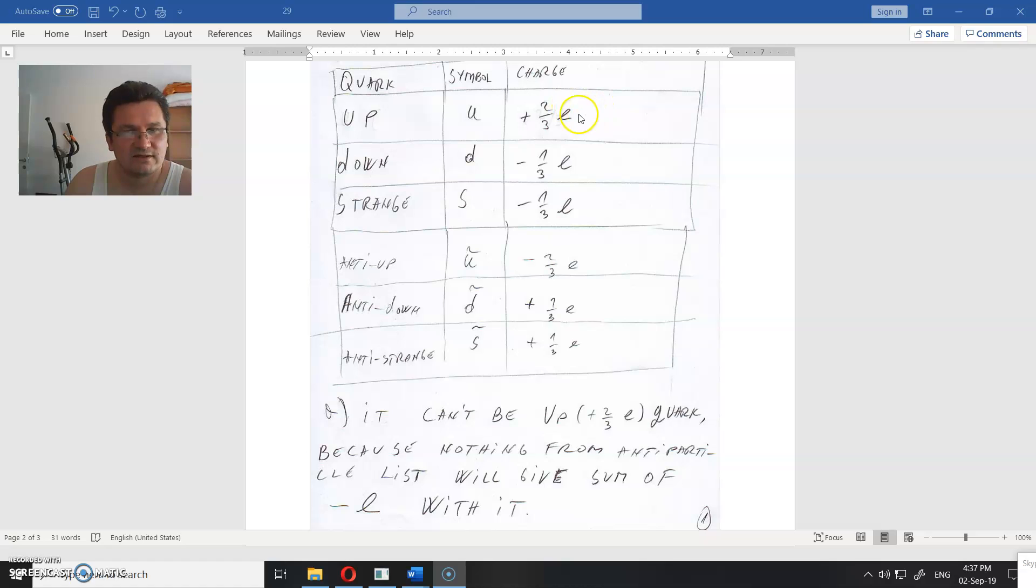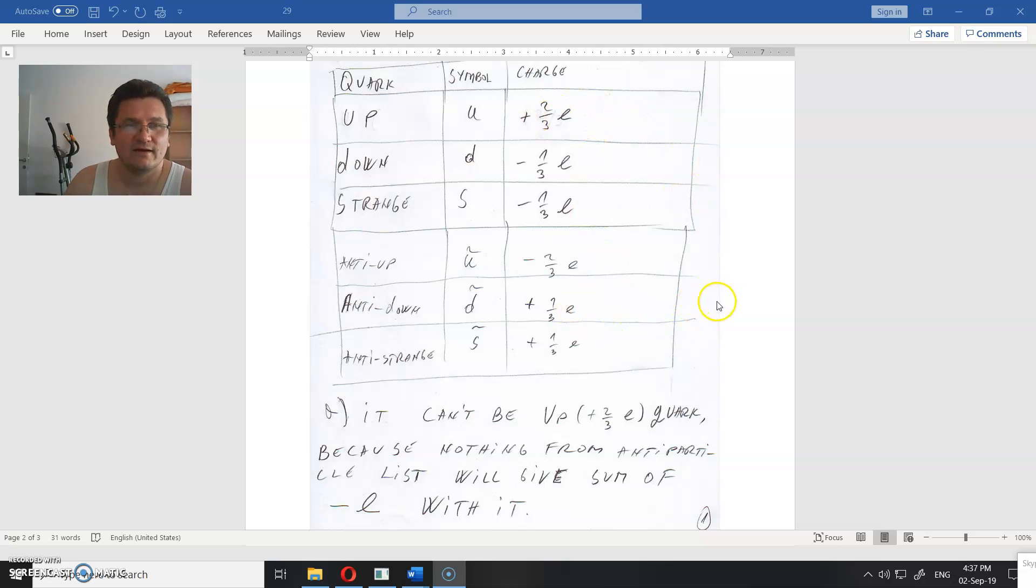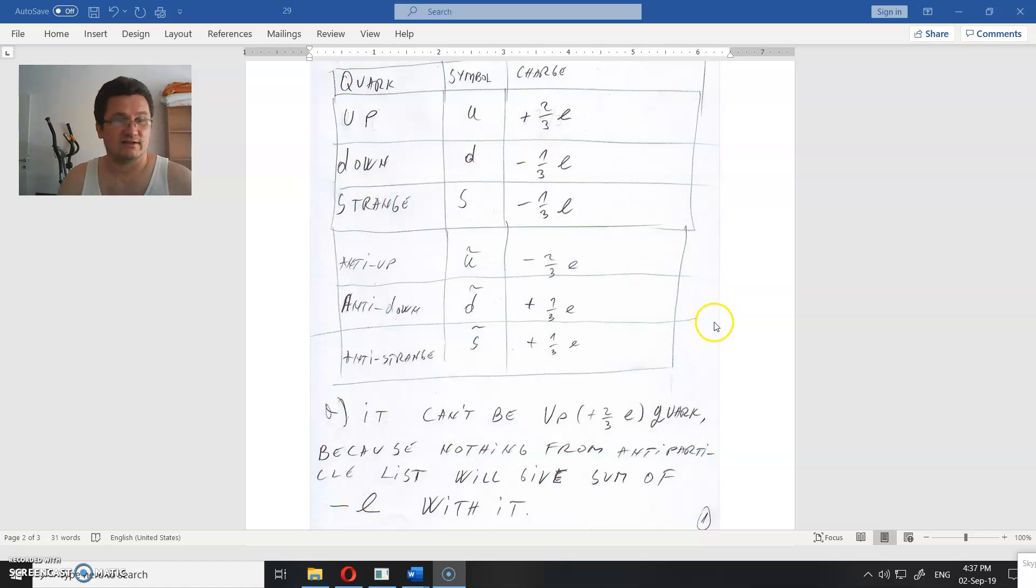Why? Because when you add this and let's say this, you will get zero charges. When you add this and this, you will get plus one E. And this particle must have minus one E. So this is the answer for A.